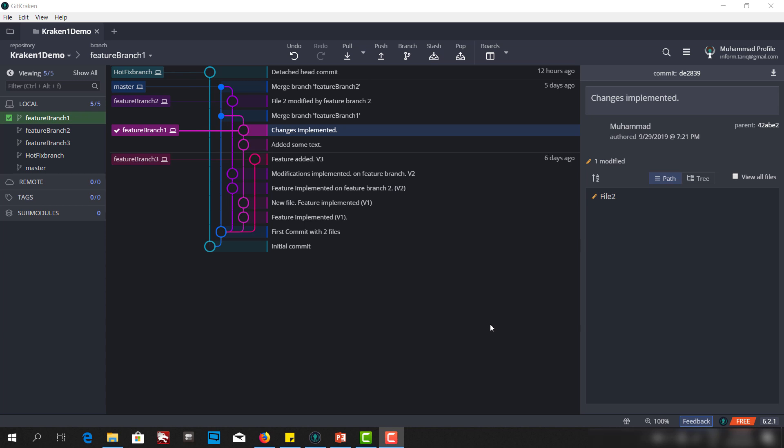Hello and welcome. Today we will talk about detached head state. We will understand what is a detached head state, what can be the problem with the detached head state, and how we can come back to the normal head state.